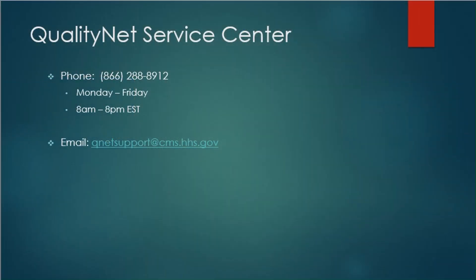For additional information or support using the QualityNet Quality Q&A Tool site, contact the QualityNet Service Center at 866-288-8912 Monday through Friday from 8 a.m. until 8 p.m. Eastern Time, or via email at QNETSupport@CMS.HHS.gov.